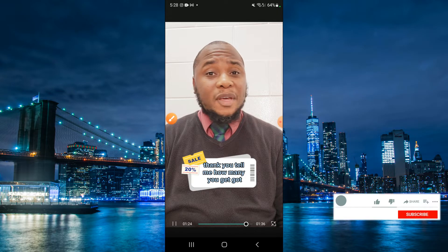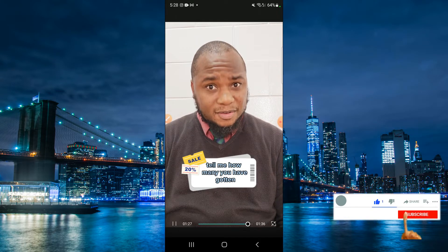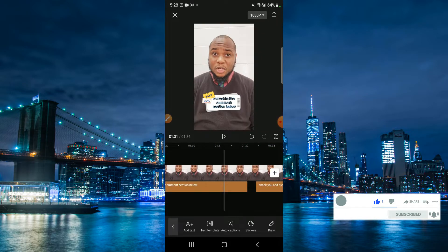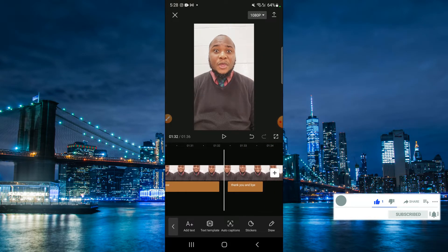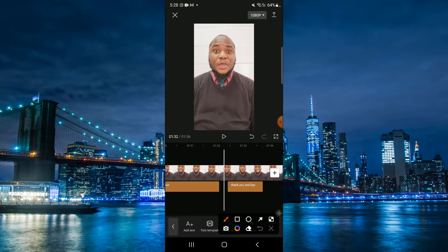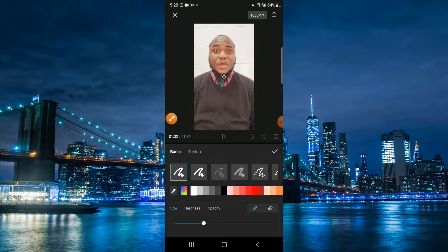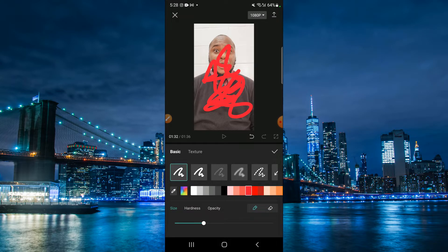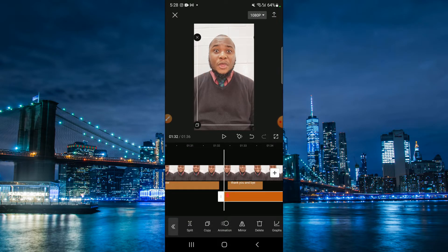You also have the option of making the screen larger by tapping on this option here — it will give you a bigger screen. You can play it, make it smaller, stop it, go further, add different things. You can also draw on the video — tap on 'Draw' and you can do things on top of it. All of these features are within the CapCut platform.